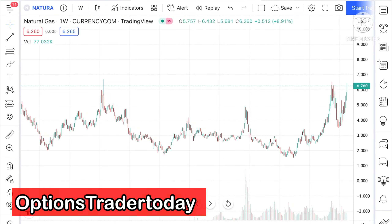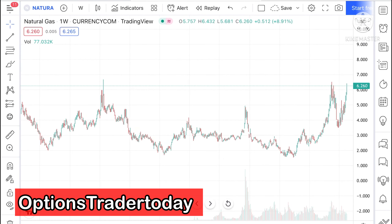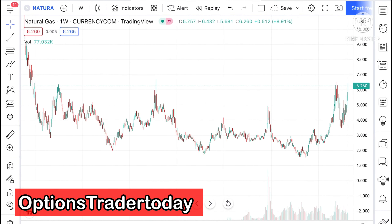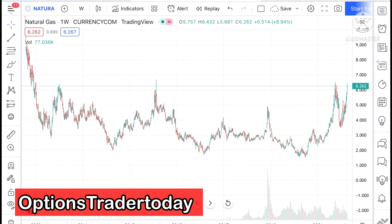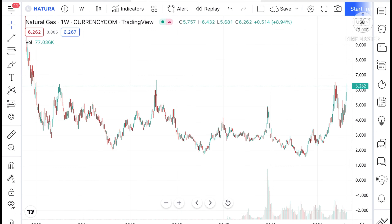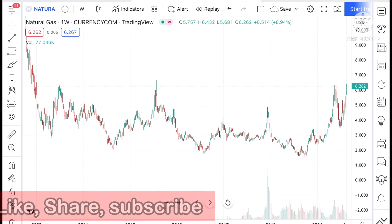Hello everyone and welcome to my channel Options Trader. Today in this video I will tell you how the price of natural gas has moved in the last week and how the price of natural gas can move in the next week.